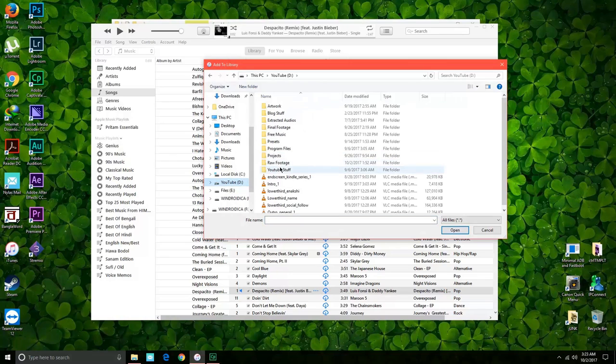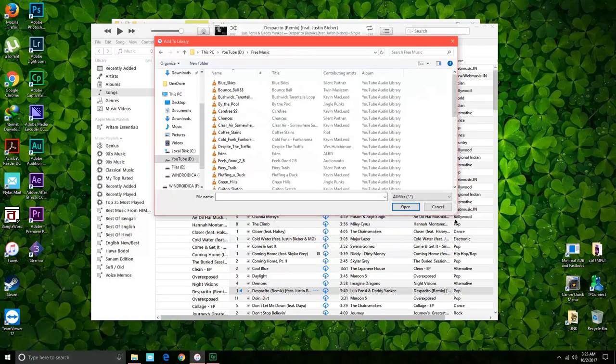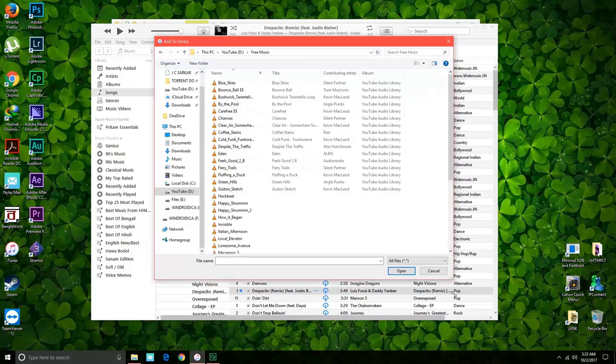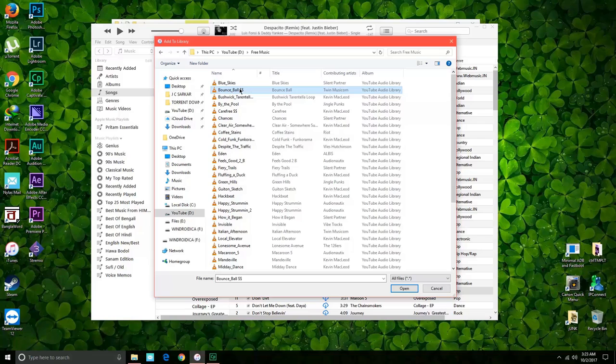music that I've downloaded from the YouTube Music catalog. So I hope you won't be using this for uploading pirated music because that's against the piracy laws and this channel does not support that. So we'll just upload this song